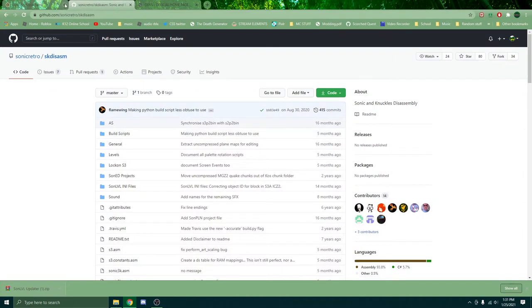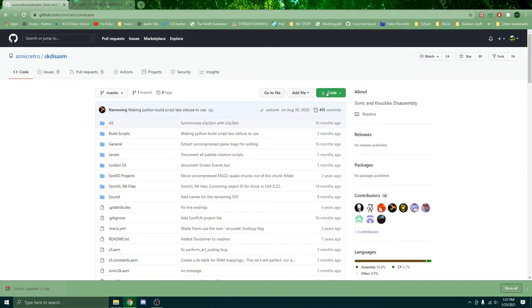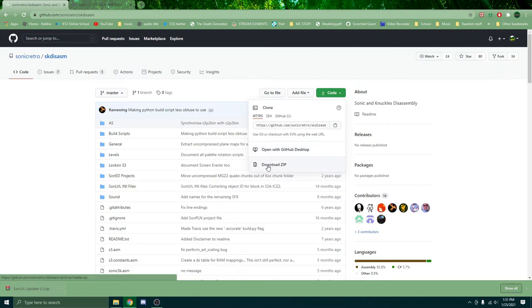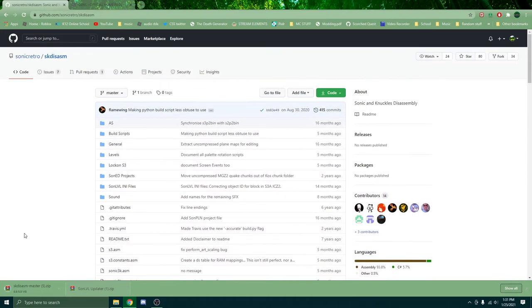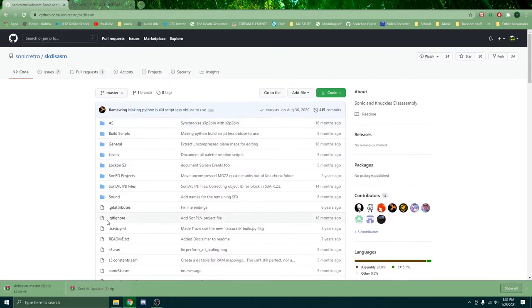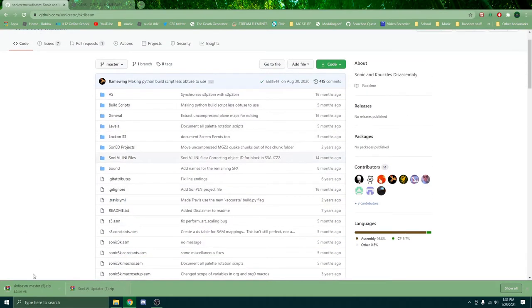Click code and download zip. Now this might take a bit depending on how strong your computer is. That's because there is a lot of data here. A lot, a lot.